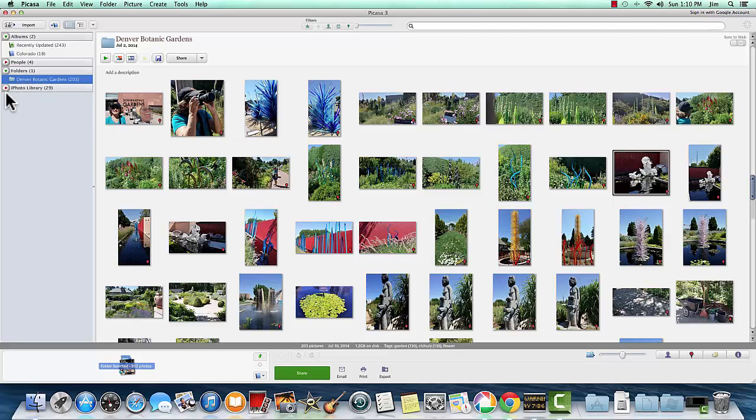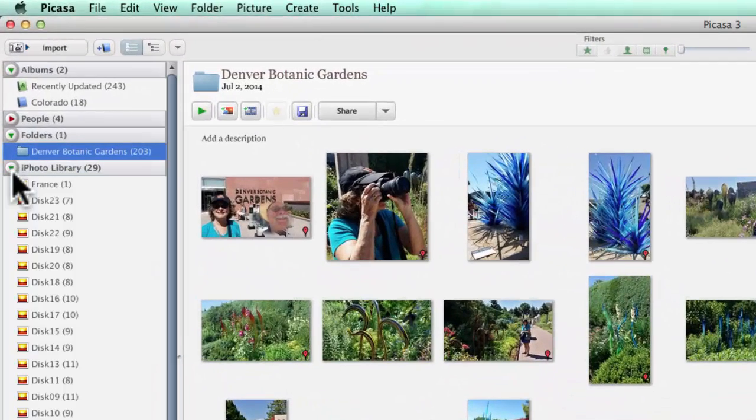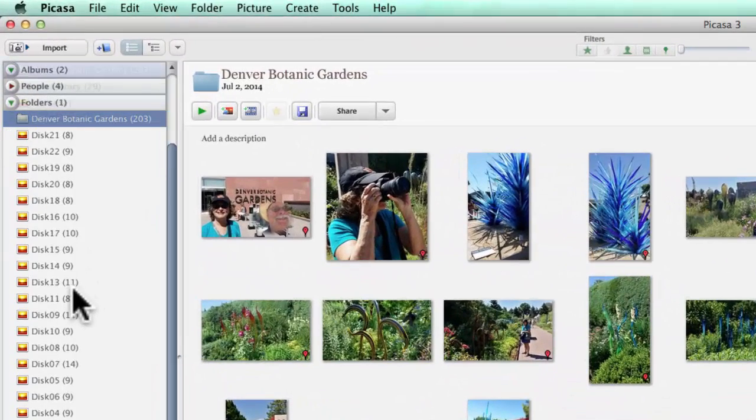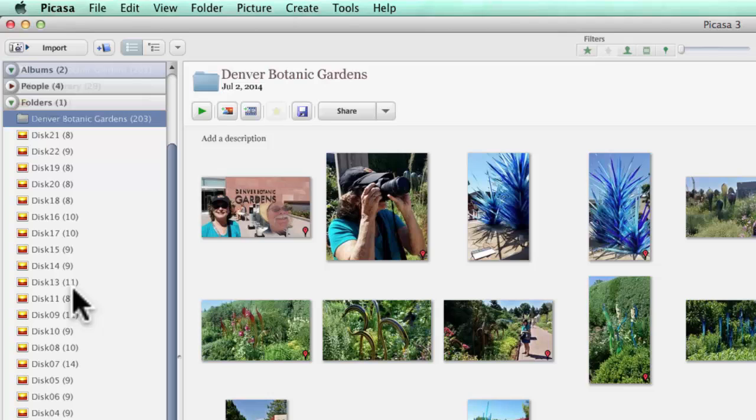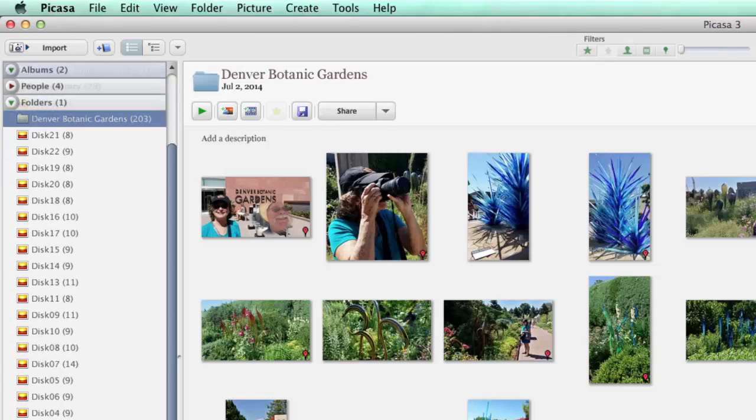Now, you also see an iPhoto library. However, these pictures belong to iPhoto. iPhoto has a lock on them in its library. Picasa can see them, but it can't make any changes to them.